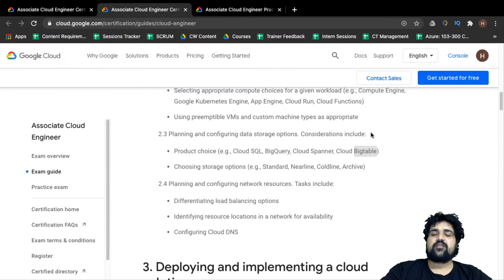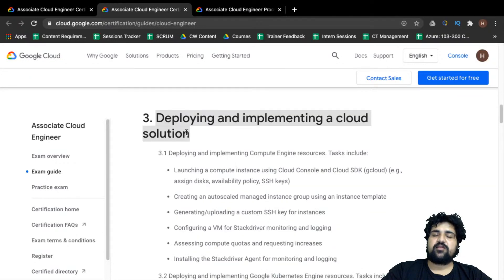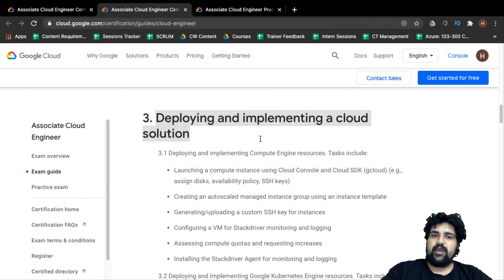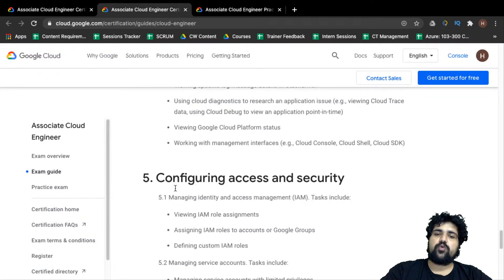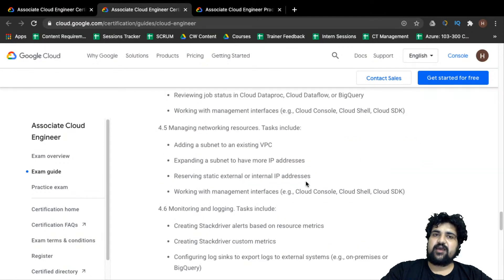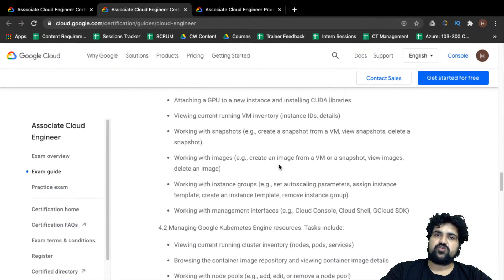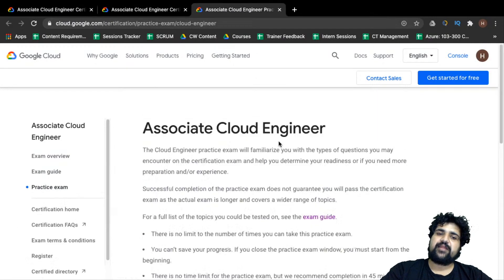You will not only be involved in planning but also in the administration and deployment part — implementing what you plan and presenting it to stakeholders. You will also have to ensure successful operation from an administration perspective when deploying resources. Finally, you should be well versed with access and security services in Google Cloud. The exam guide gives you a detailed layout of what will be expected both in the exam and in job interviews.